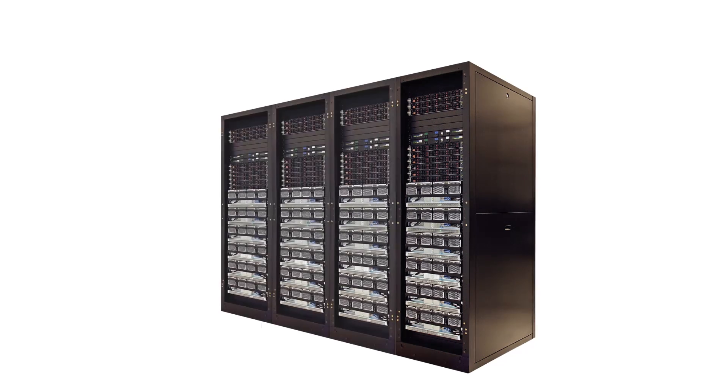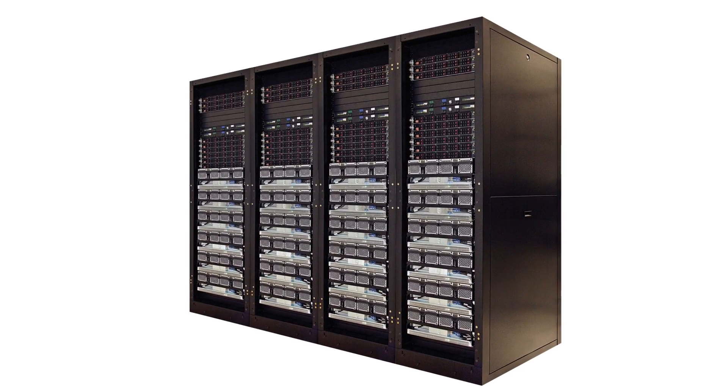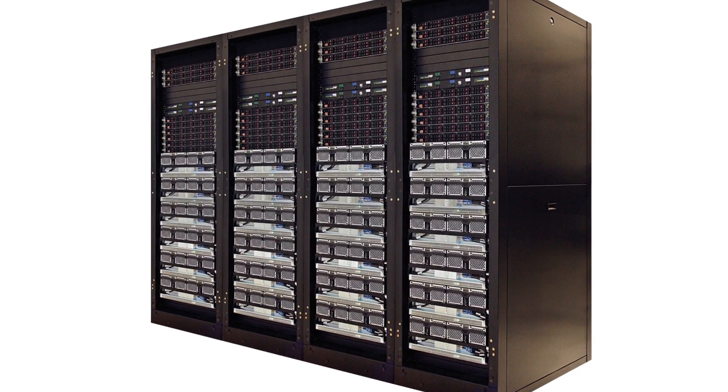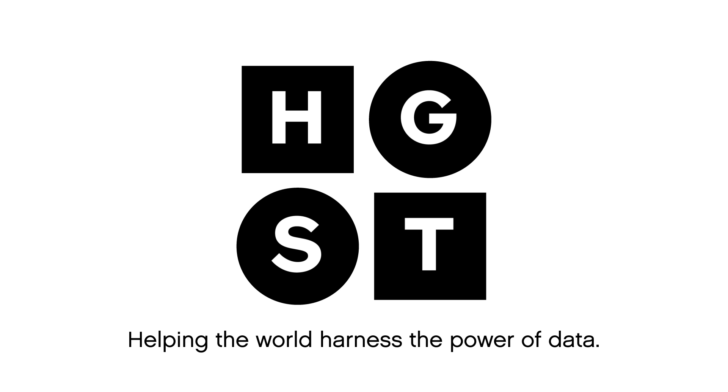Bring your data to life with HGST's active archive systems. HGST, helping the world harness the power of data.